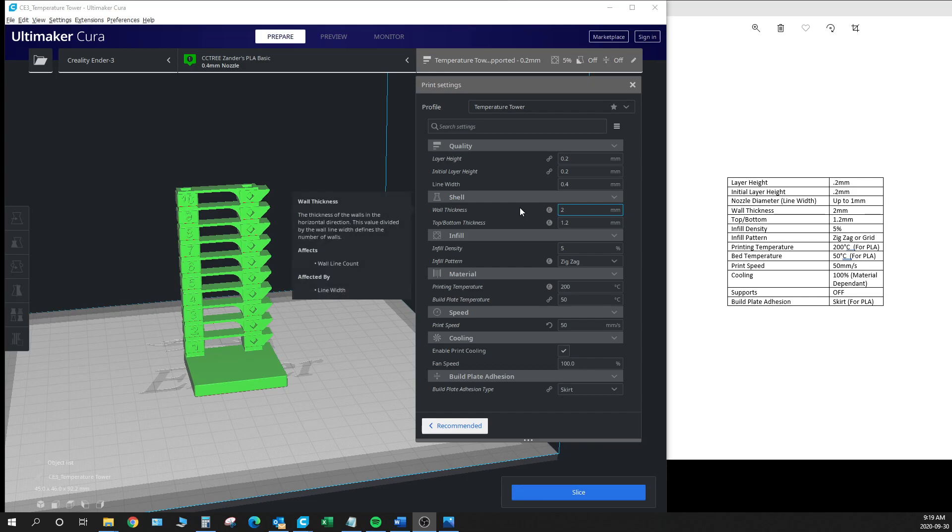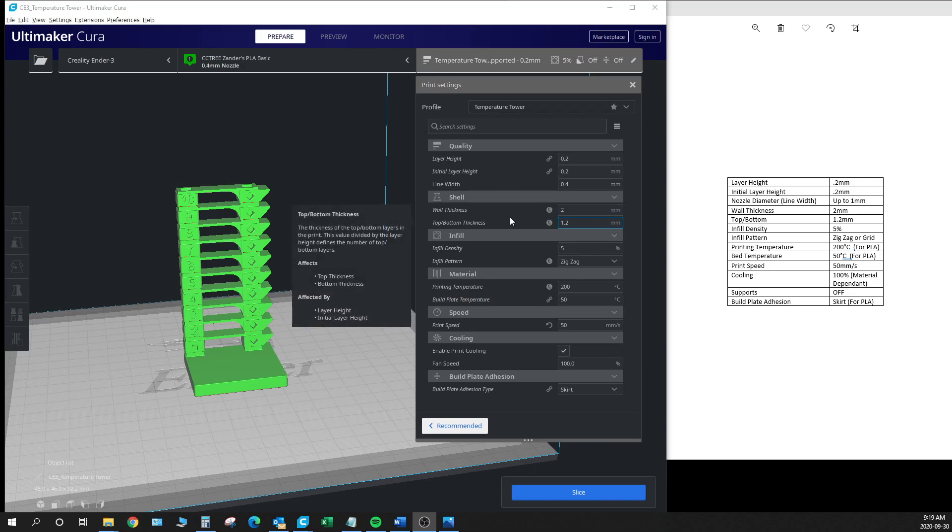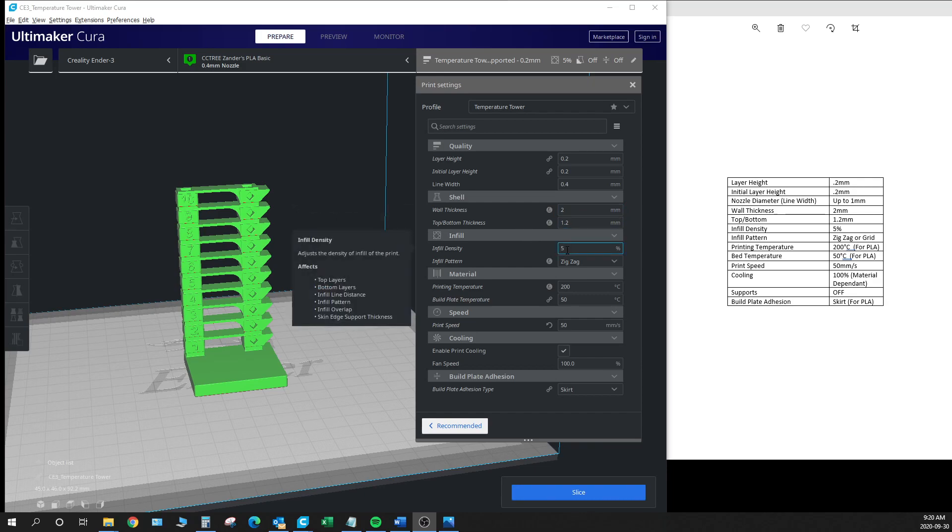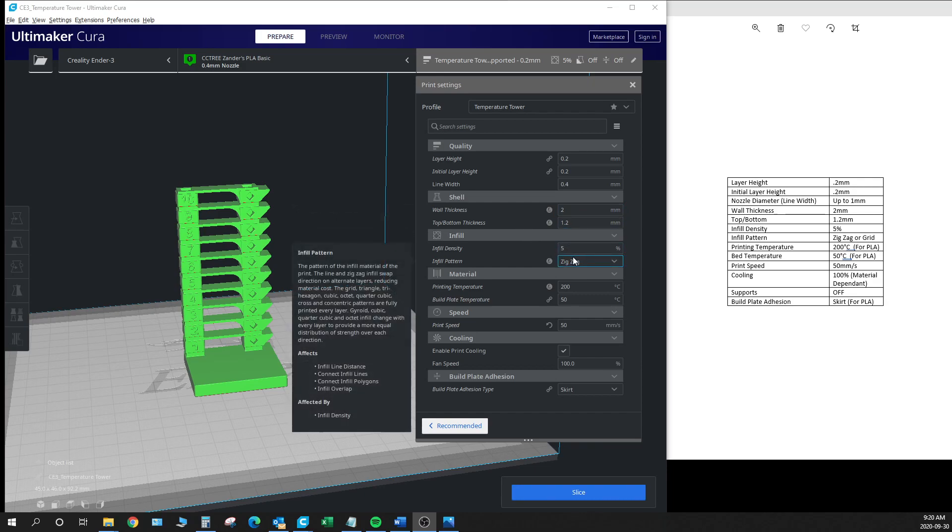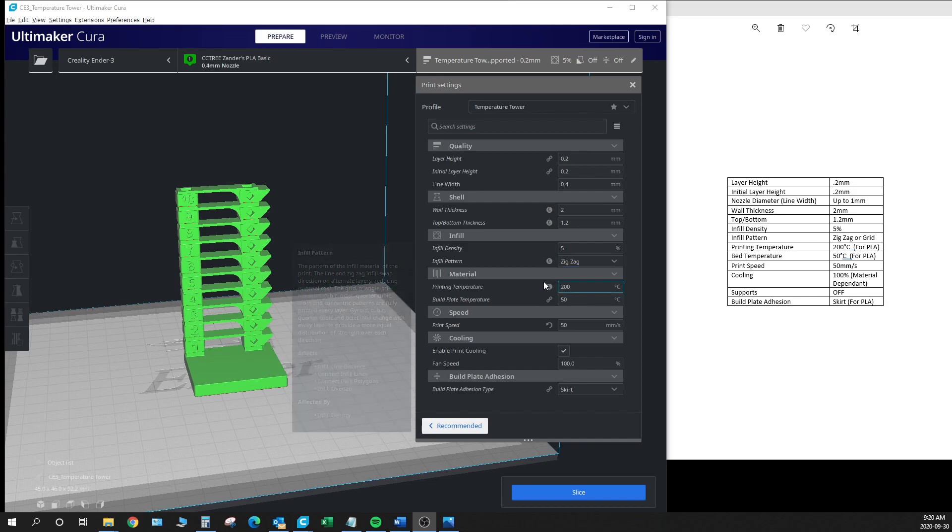We've got a wall thickness of two millimeters and a top bottom thickness of 1.2 millimeters. An infill density of 5% set to zigzag. Zigzag or grid are both good for this. In all honesty you're not going to see that much infill throughout the print.